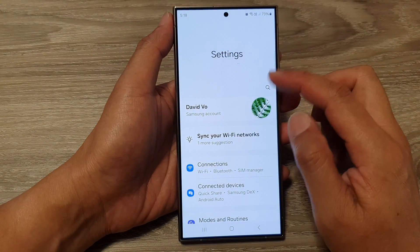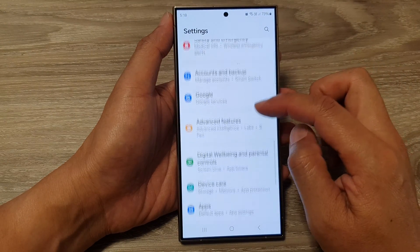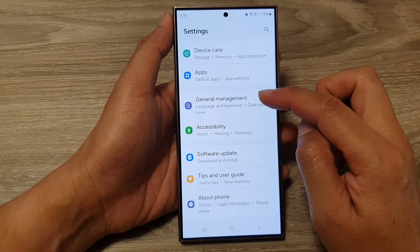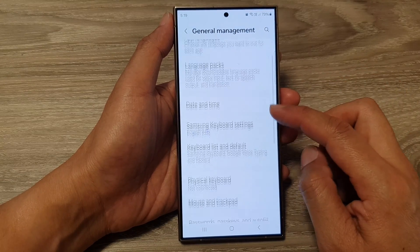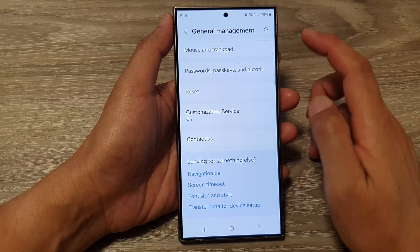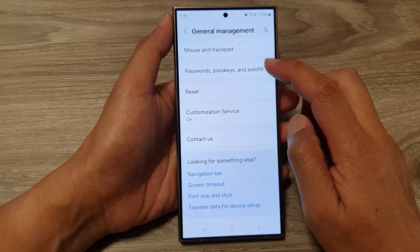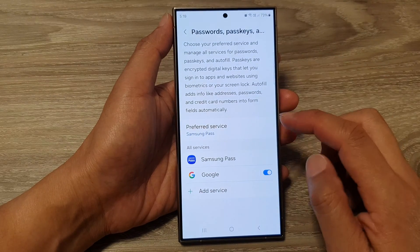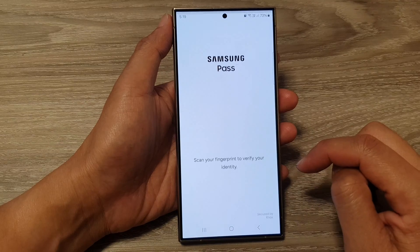Next, in the settings page we scroll down and tap on General Management. After that we scroll down and tap on Passwords, Passkeys and Autofill. Then go down and tap on Samsung Pass.